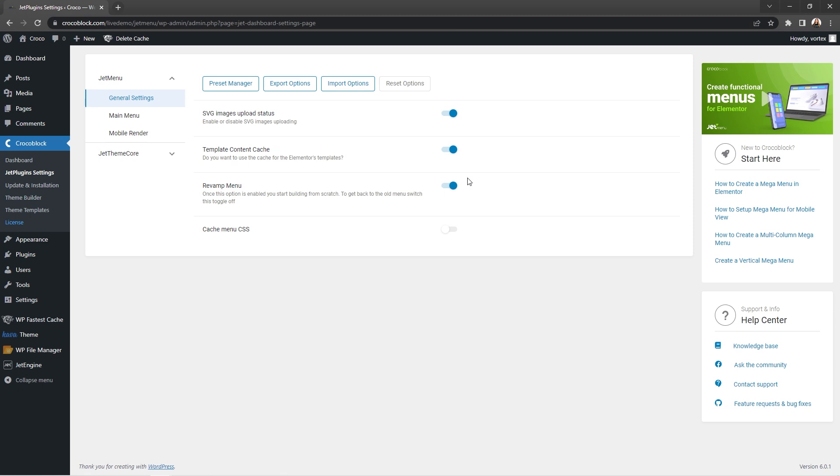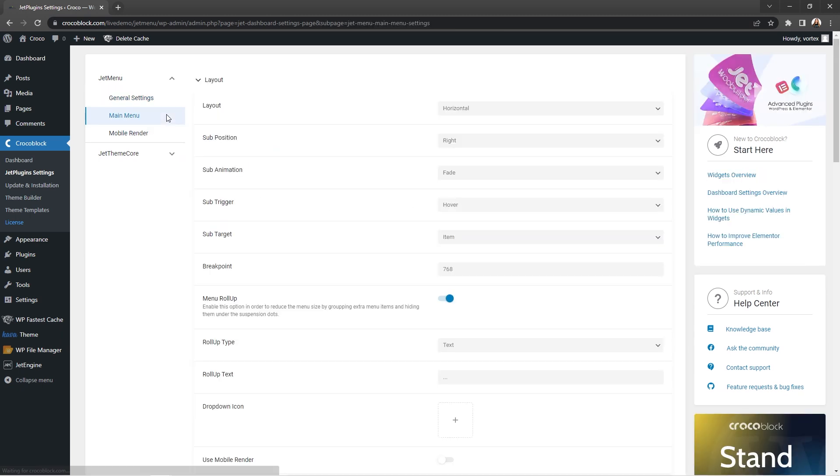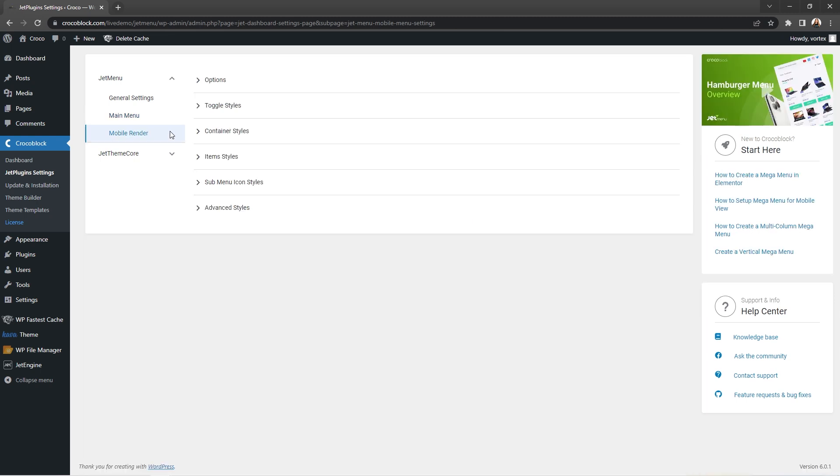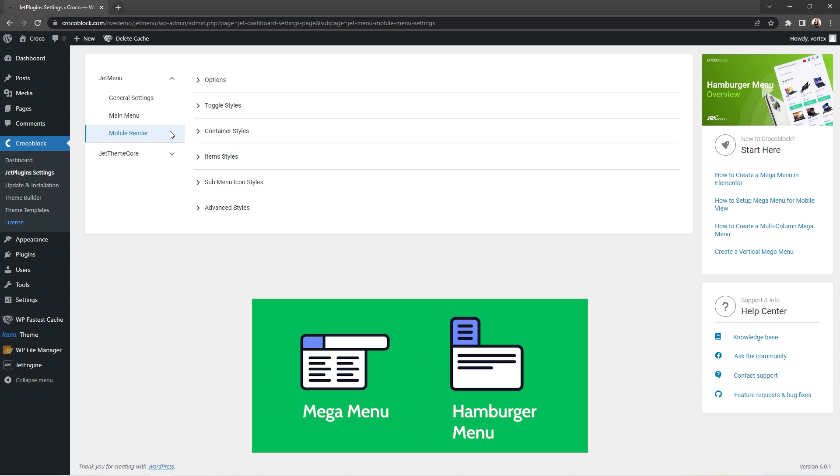Basically, with revamp menu enabled, any adjustments in the settings of main menu tab and mobile rendered tab will be applied to menus from WordPress locations only. For customizing other menus, feel free to use previously mentioned MegaMenu and HamburgerMenu blocks.